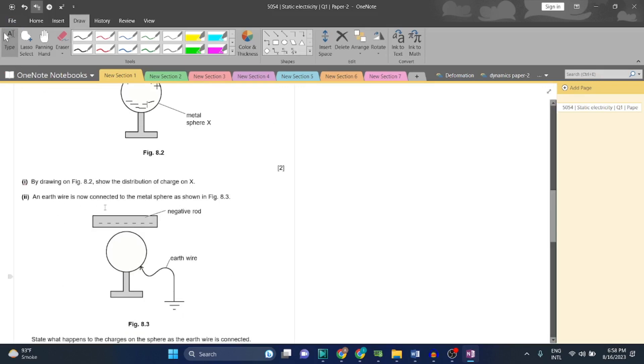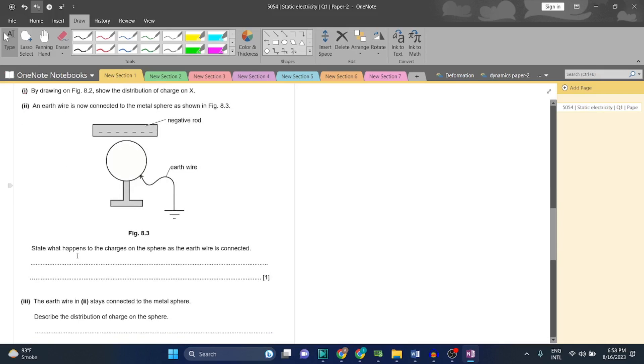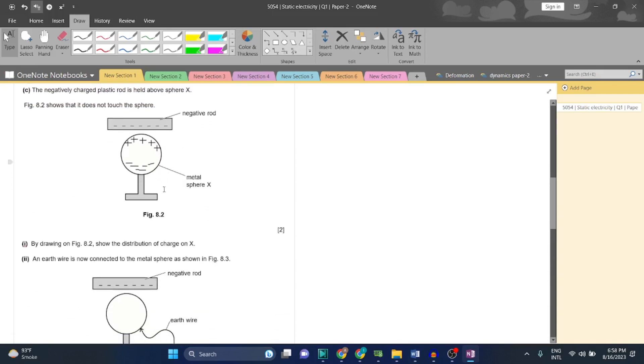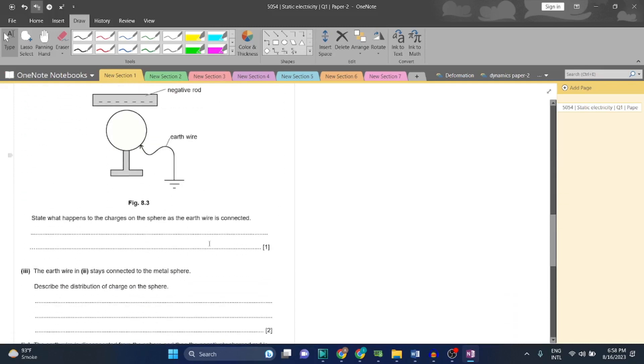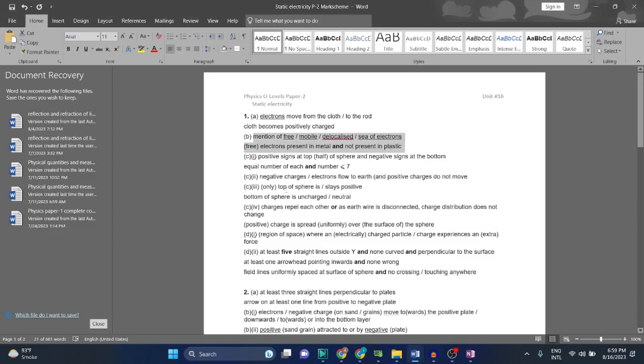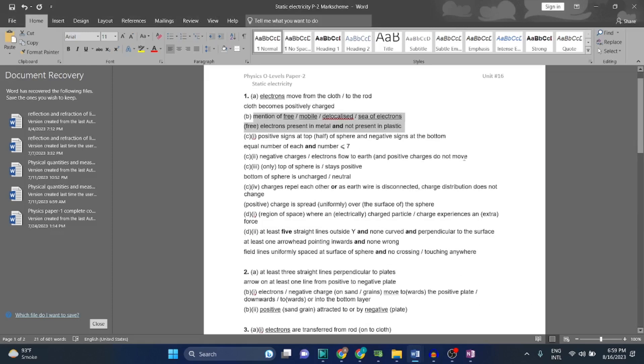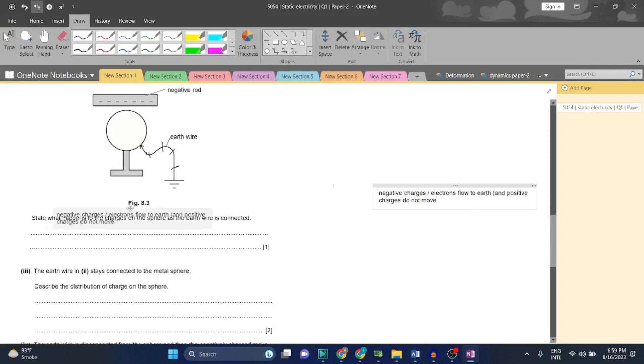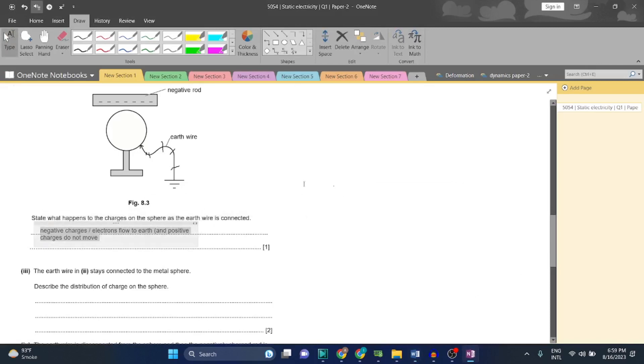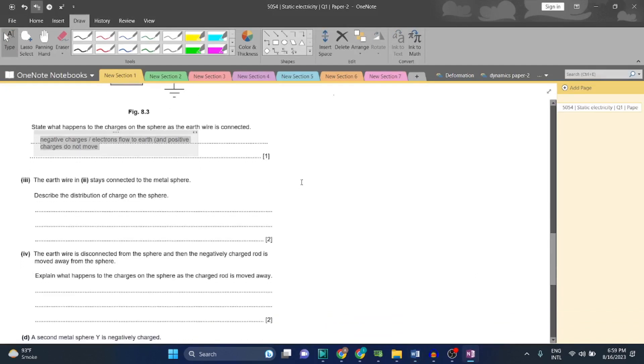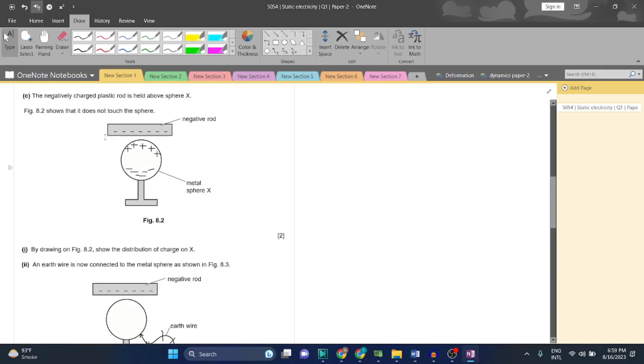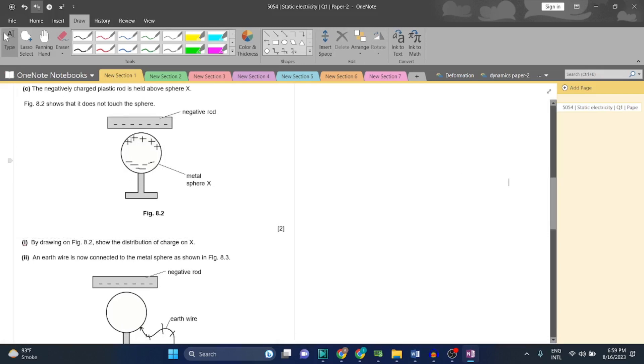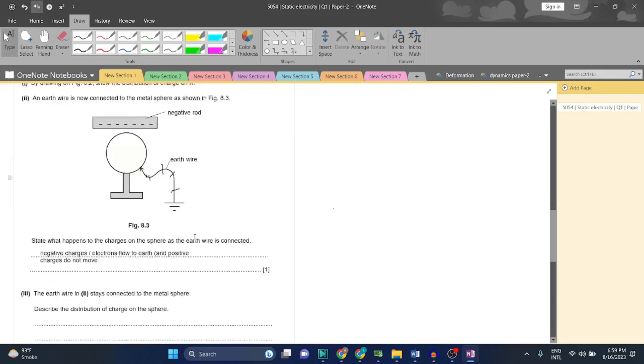An earth wire is now connected to the metal sphere as shown in figure 8.3. State what happens to the charges on the sphere as the earth wire is connected. Now what will happen? The charges, the electrons, will flow to the earth wire - they will flow from the earth wire and go inside the earth. They will escape the ball. So negative charges flow to earth through the earth wire.